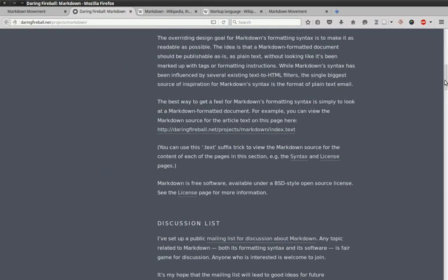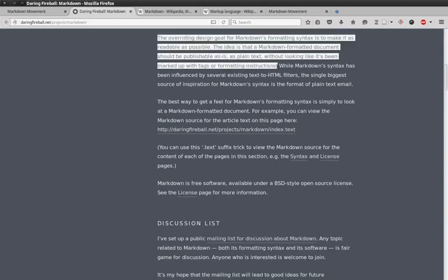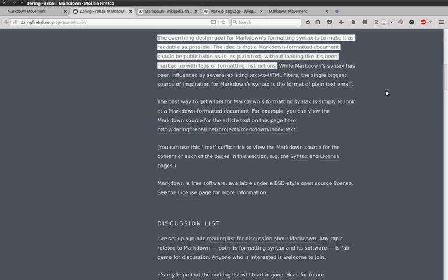As he explains on his site, the overriding design goal for Markdown's formatting syntax is to make it as readable as possible. The idea is that a Markdown formatted document should be publishable as is, as plain text, without looking like it's been marked up with tags or formatting instructions.